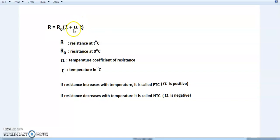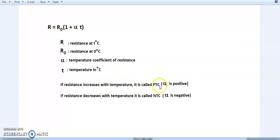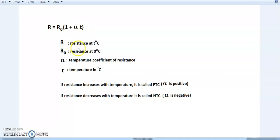Now, α can be positive or negative. If α is positive, the resistance will increase with temperature, and such a material is called a positive temperature coefficient material. If α is negative, the bracket term decreases as T increases, so the resistance R will decrease with temperature. Such a material is called a negative temperature coefficient material.